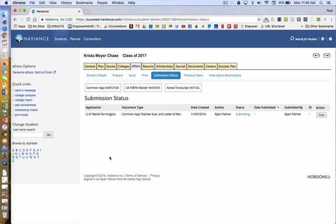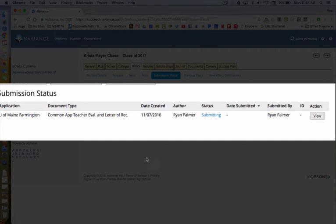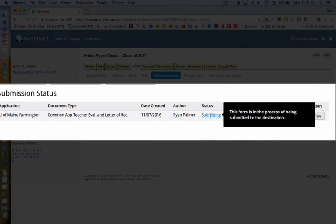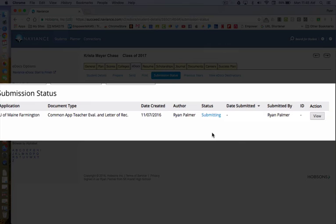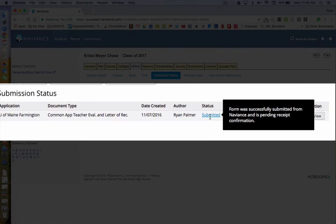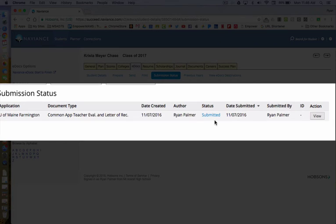You will then be taken to submission status, where you will be able to see that your letter has been successfully submitted. It takes a few seconds. Look under Status and see that it is submitting. When it has officially gone through, it will change to Submitted. You will see the date that it was submitted, who it was submitted by, and you will also be able to see the author. Typically the teacher name will appear for both author and submitted by.